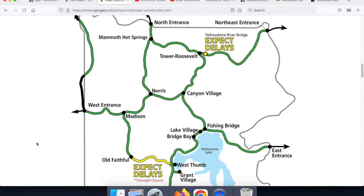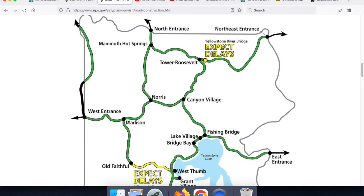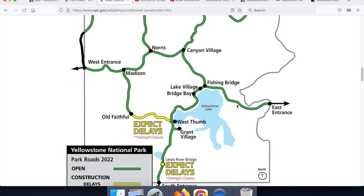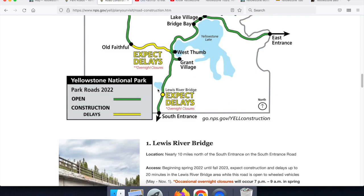Looking at this year's construction map, we can see there's road construction over two bridges. The Yellowstone River Bridge is being rebuilt. So when you leave Tower Roosevelt and head out to the Lamar Valley, and from the Lamar Valley on to Silvergate and Cook City — if you're somebody who wants to get up early or stay late to check out the wolves or see grizzly bears or other awesome wildlife in that area — there are going to be delays. There are also delays further south on the road from West Thumb to the south entrance, over the Lewis River Bridge.